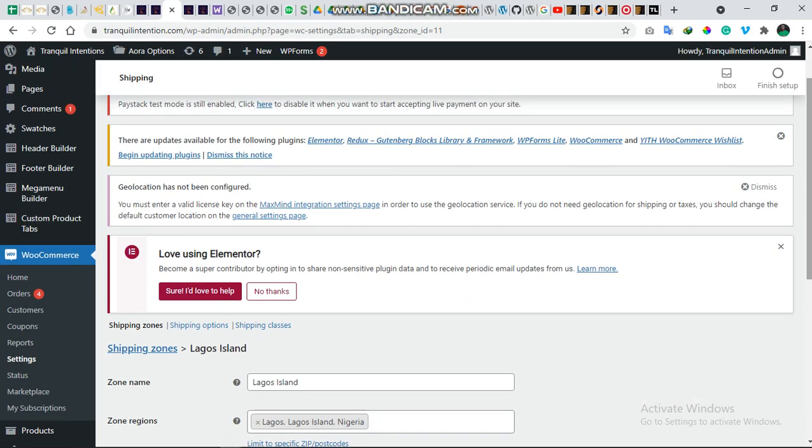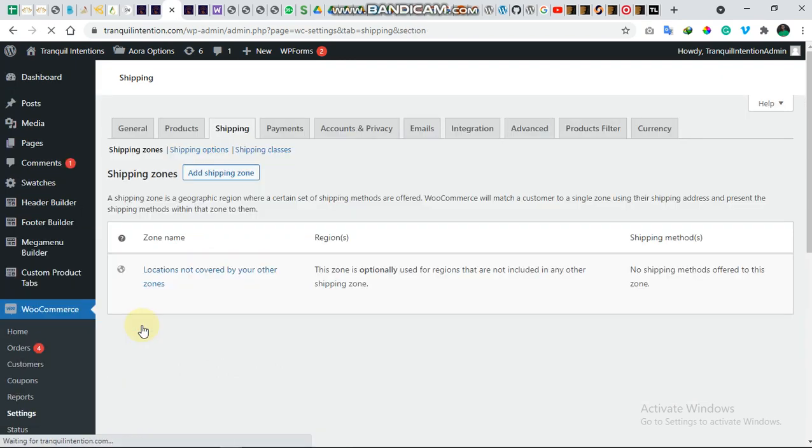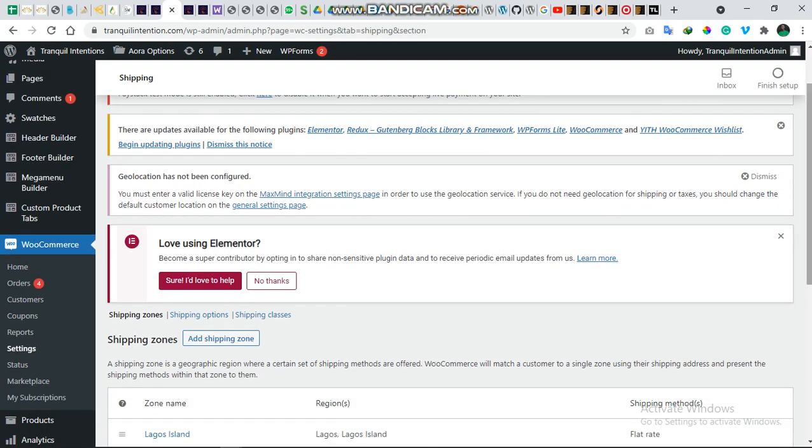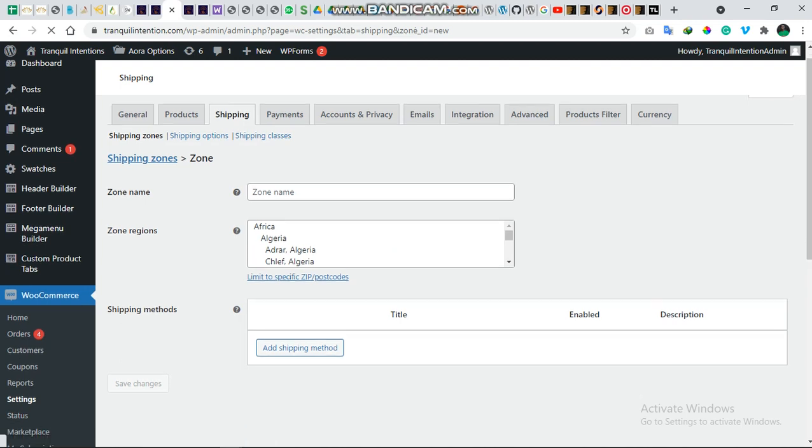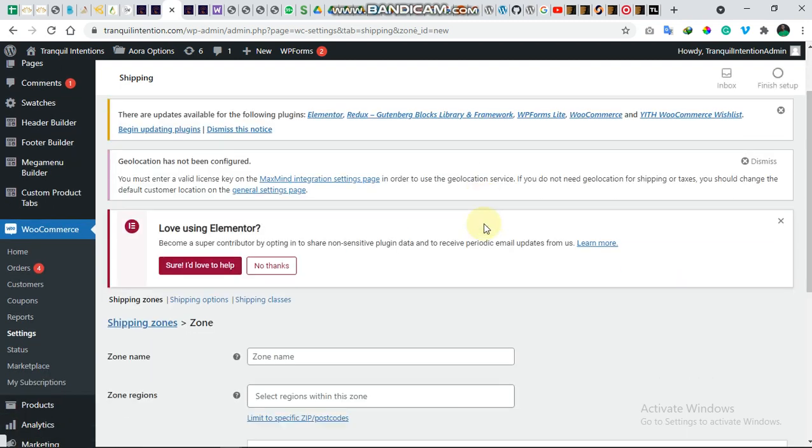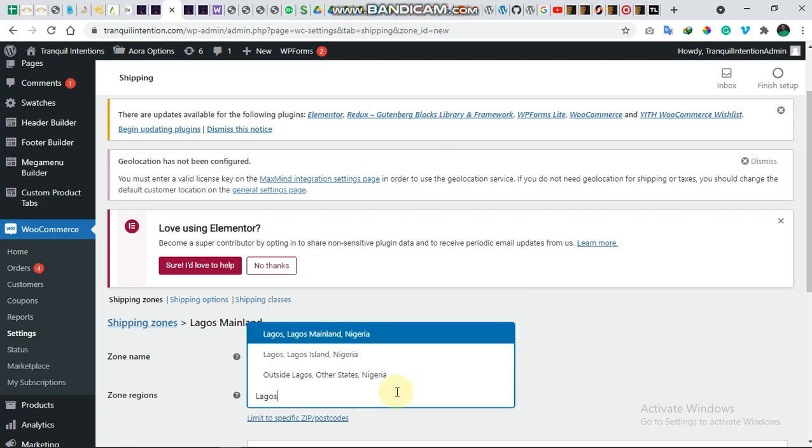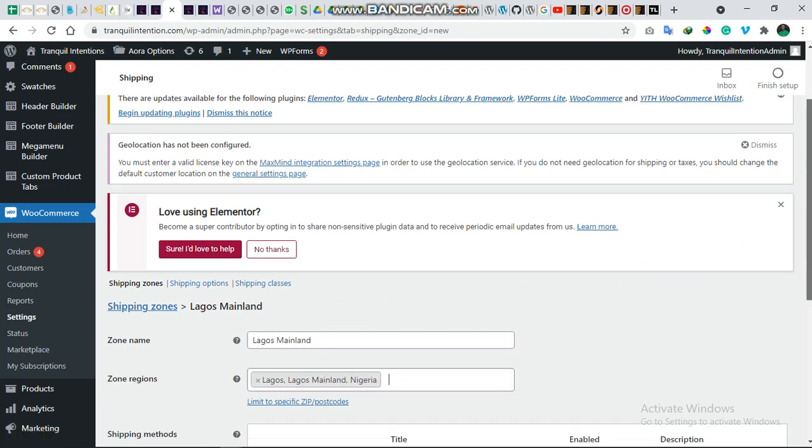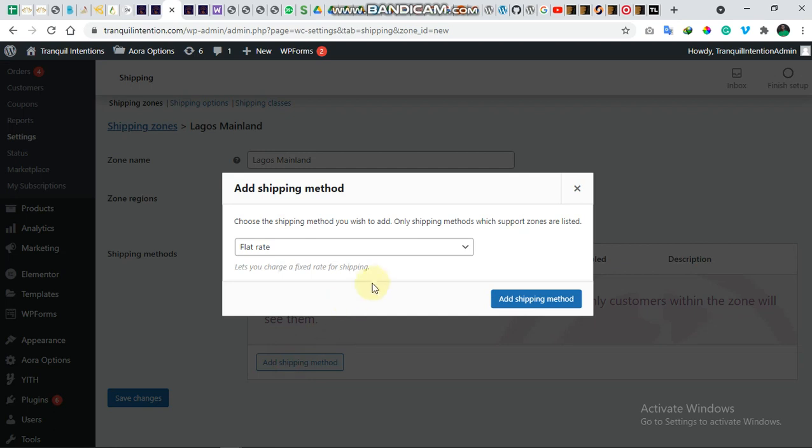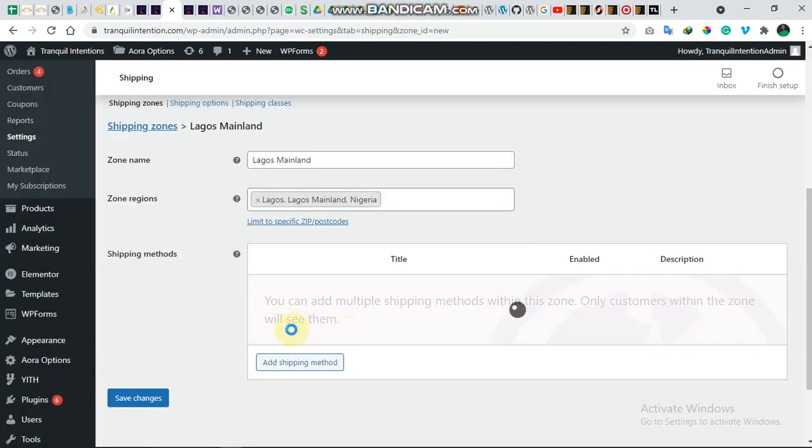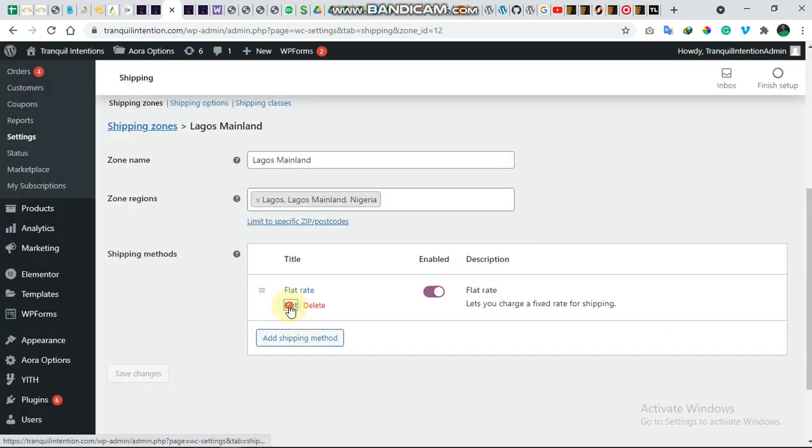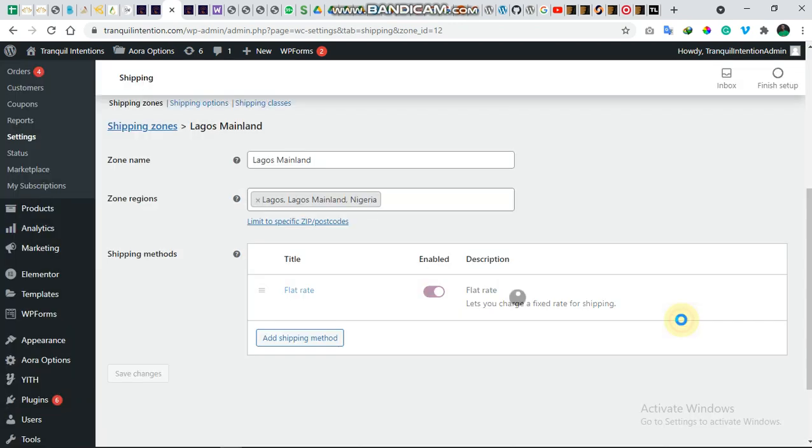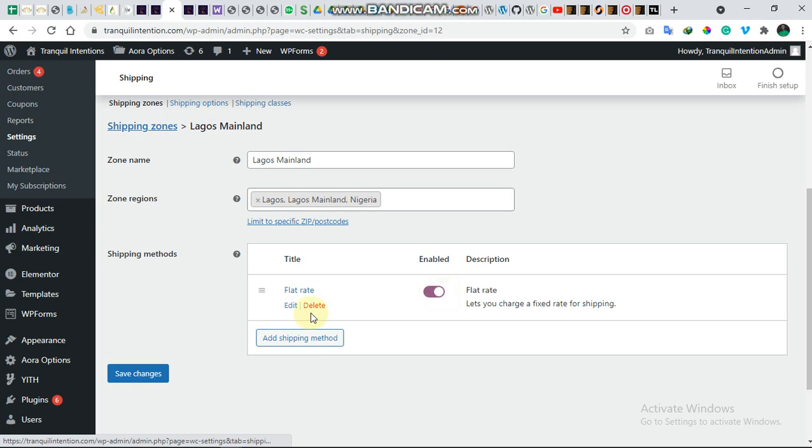I think we should just add one more shipping zone. Let's add the Lagos Mainland. Then we choose Lagos Mainland. Let's give it a flat rate also, an amount. Let's say 2,500. That's that. And we save it.